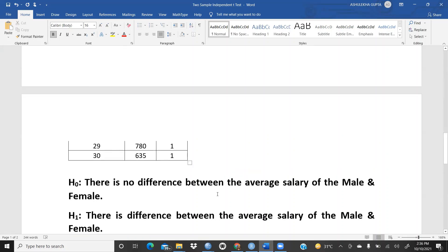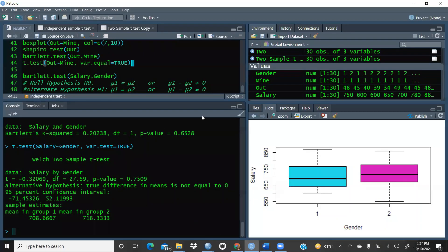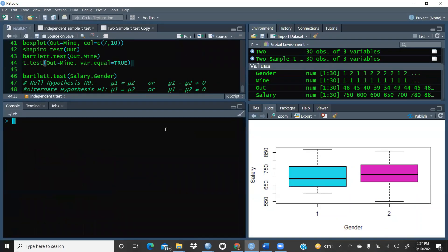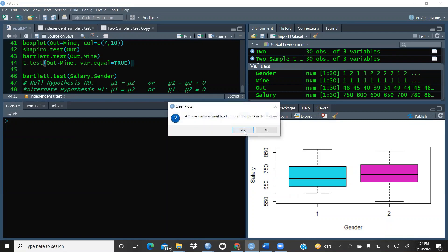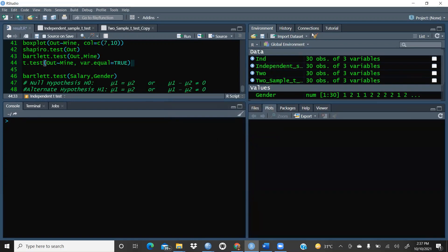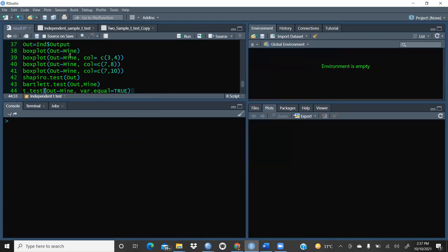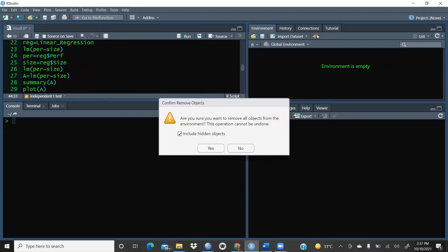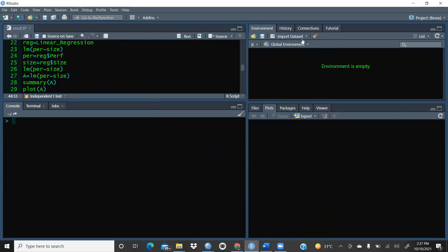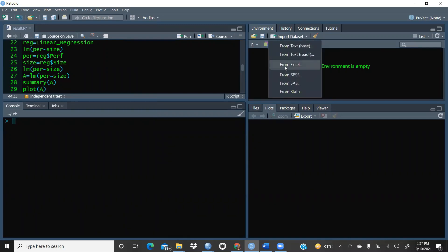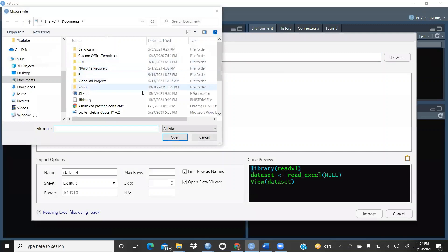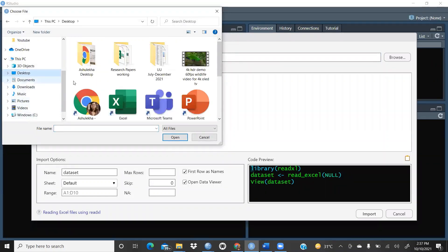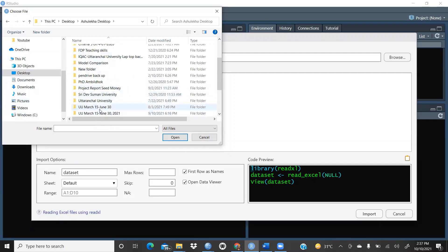Let me start the calculation in R Studio. I'll clear all existing objects to avoid confusion — closing all open files and clearing the script. I'm opening a new environment and confirming removal of objects. Now I'm opening the Excel file where the data is stored.